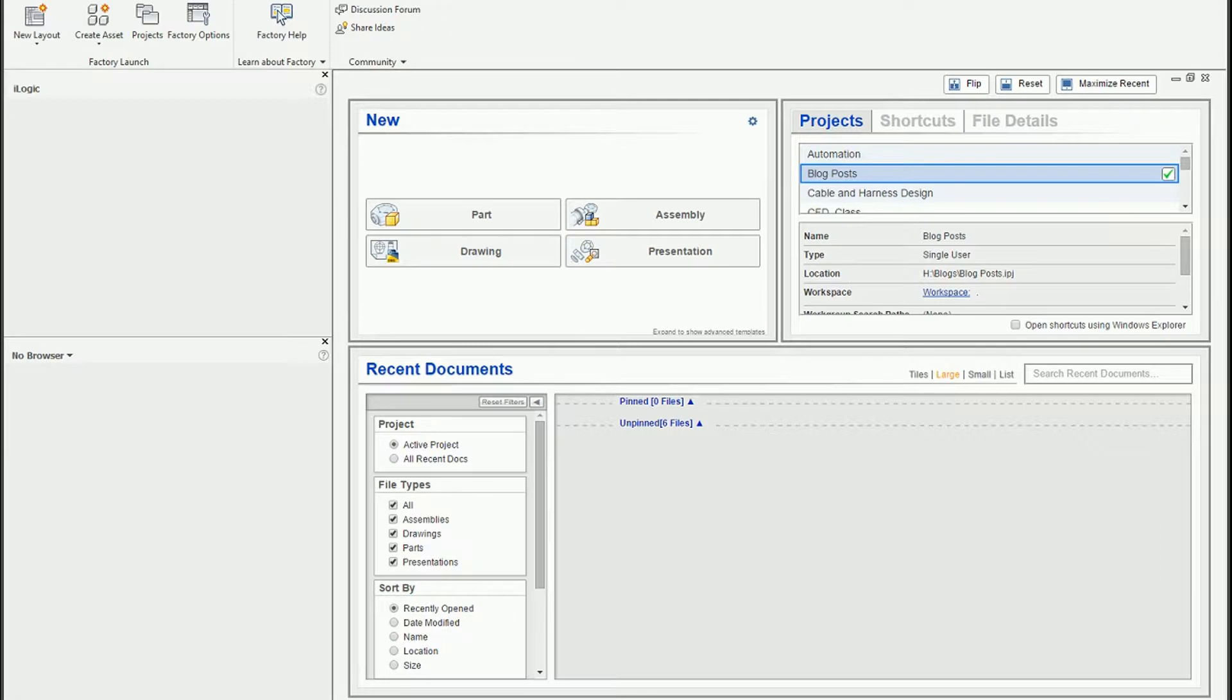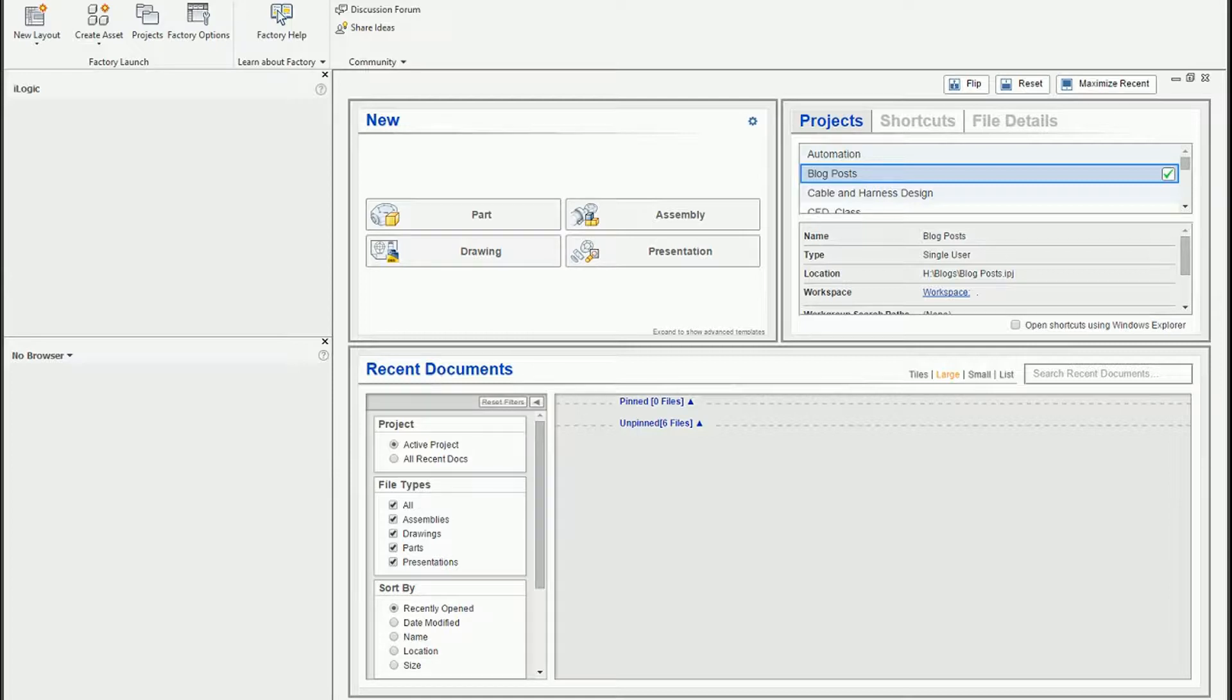Hi. In this short video, I'd like to introduce the Design Checker utility for Autodesk Inventor, demonstrate how it's configured, and then show you how it works in an actual design.